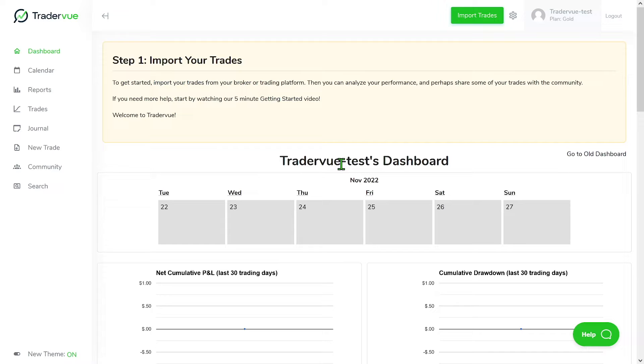Hello there, Richard here from the TraderView team and in this video I'm going to show you how to manage multiple trading accounts using TraderView.